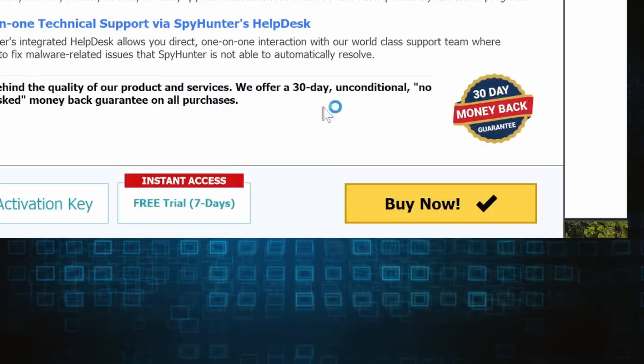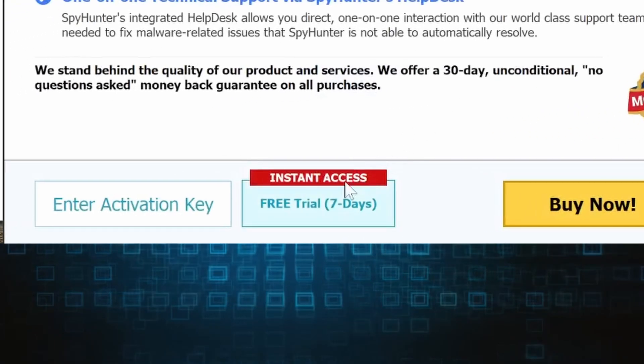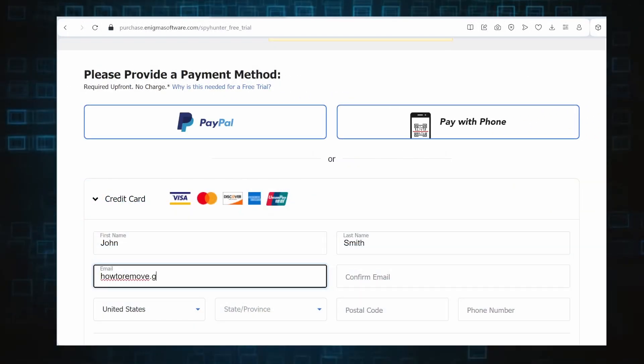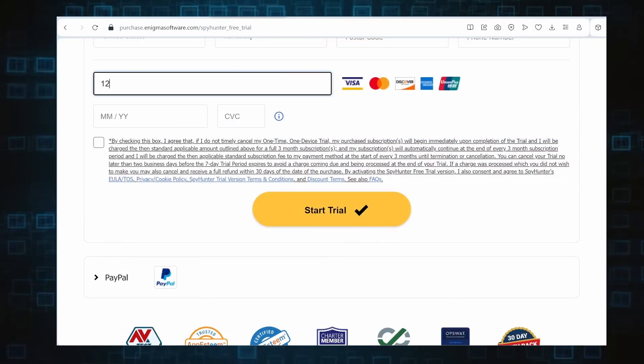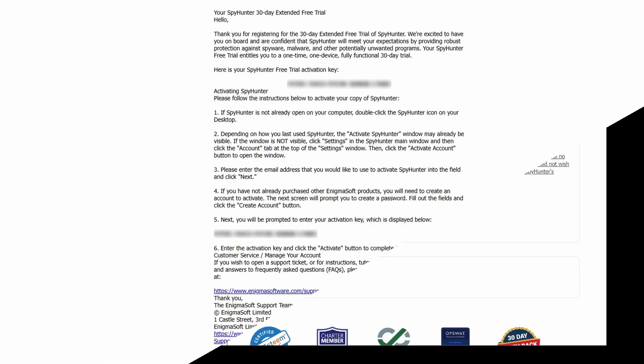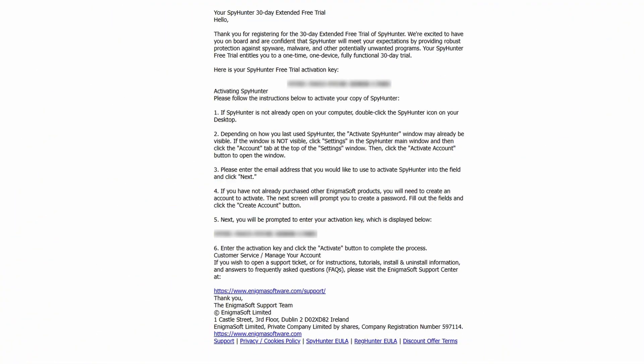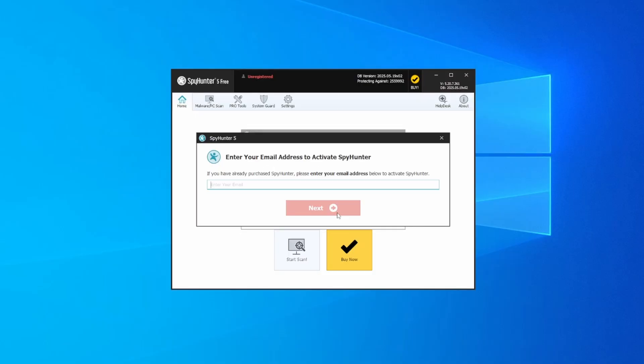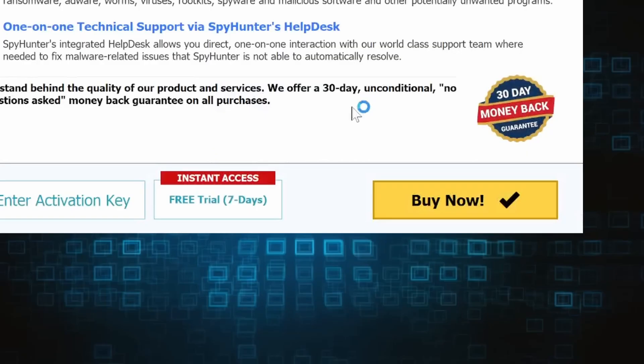If you go for the free trial version, you'll be redirected to an activation form where you'll need to enter some personal data but no credit card details. Then you'll receive an email with an activation code. To use it, you'll need to create a SpyHunter account where you must enter the code to begin your free trial.